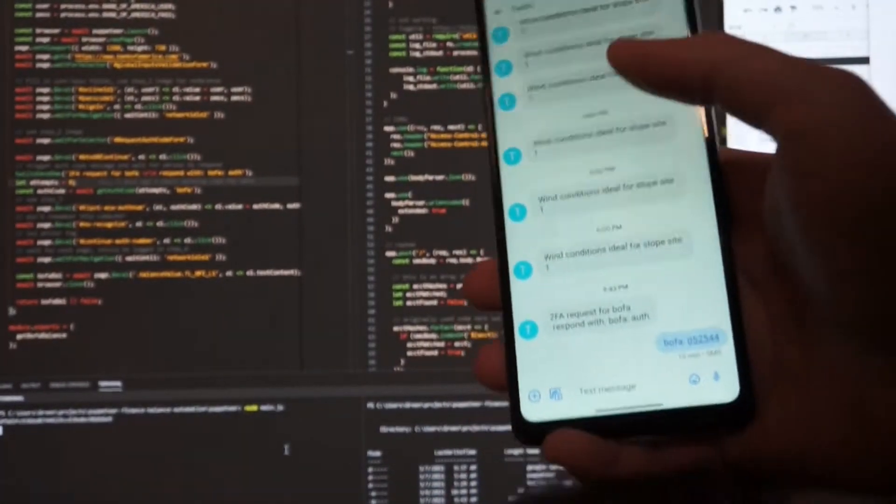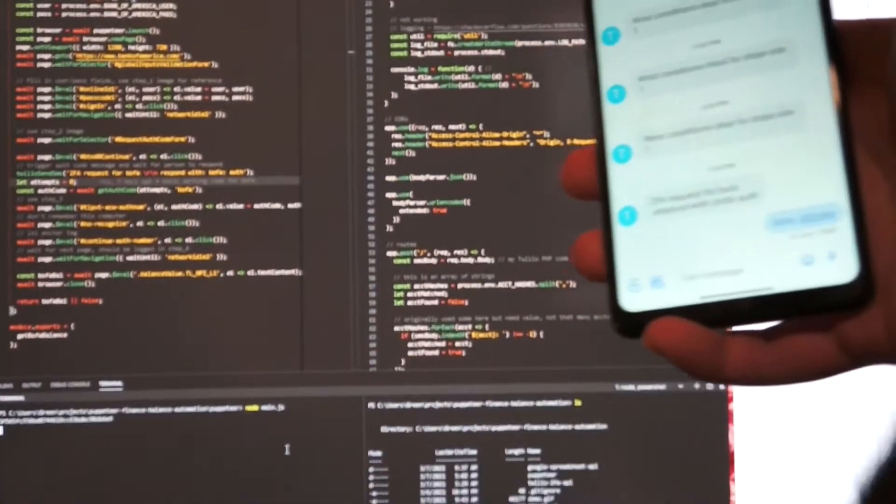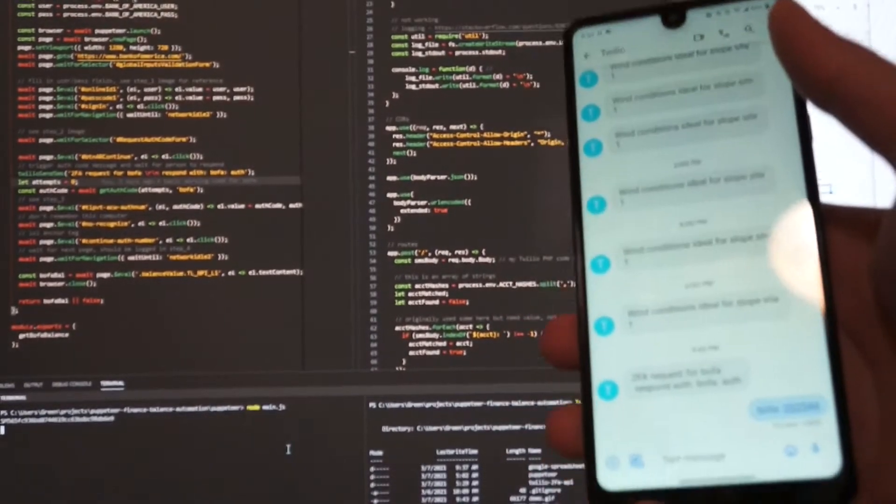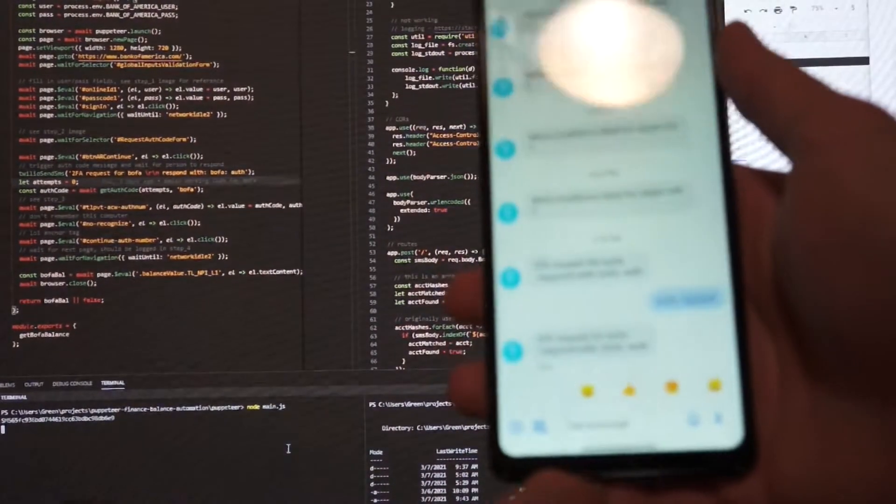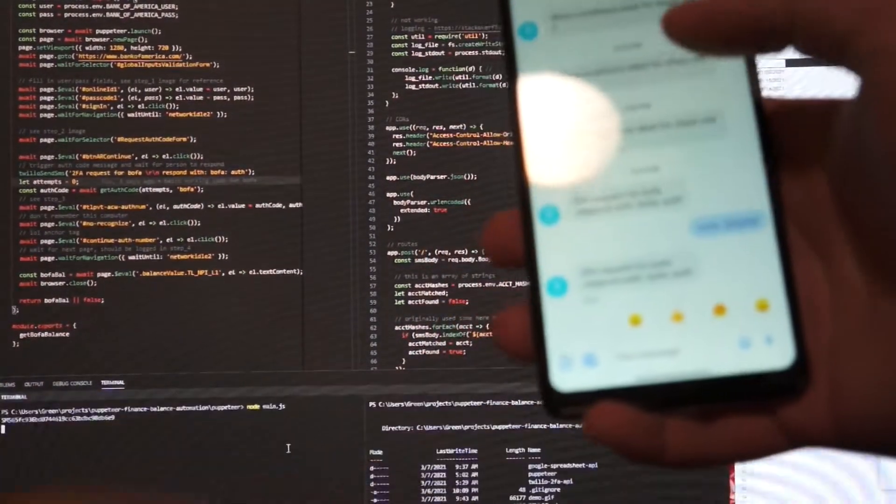So I just sent out the text telling me, like right here, two-factor request for Bofa.